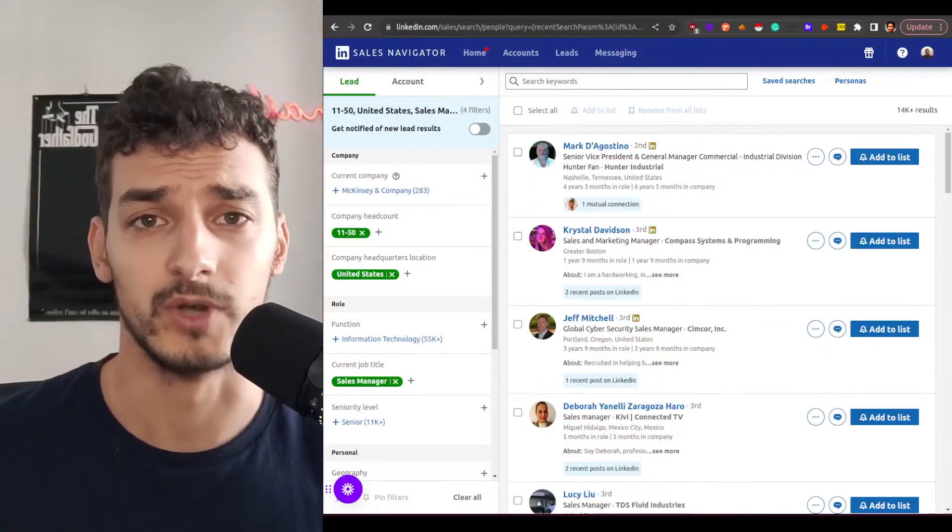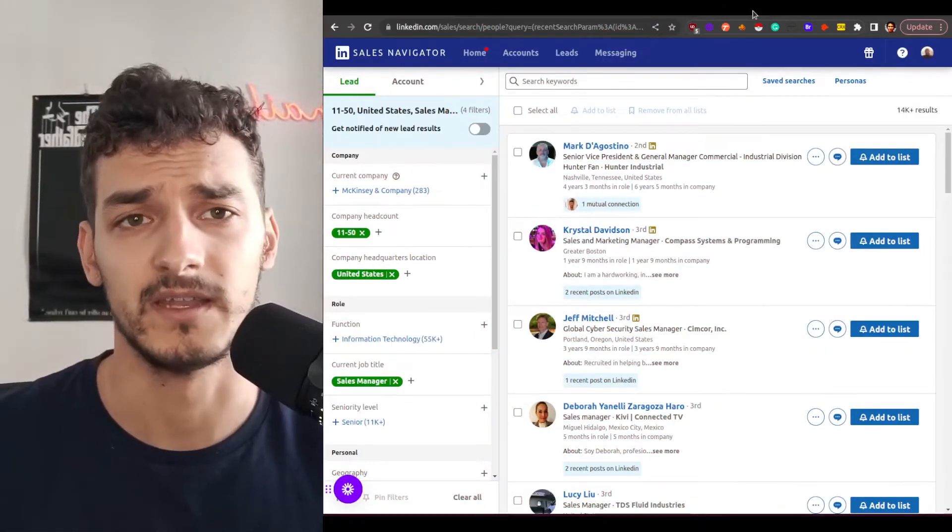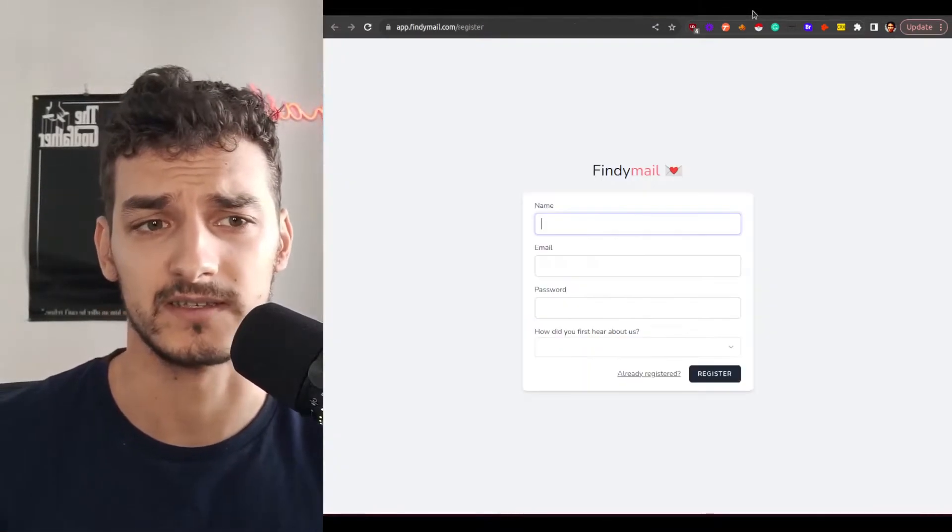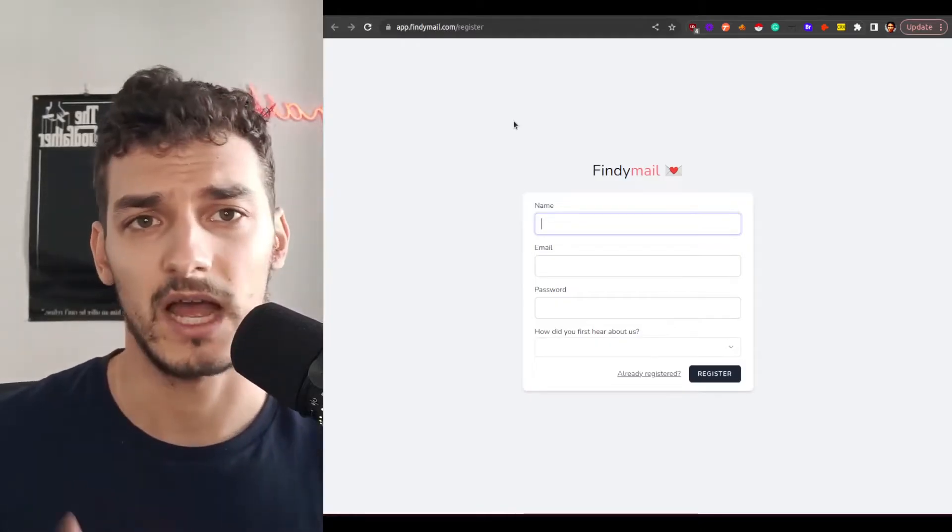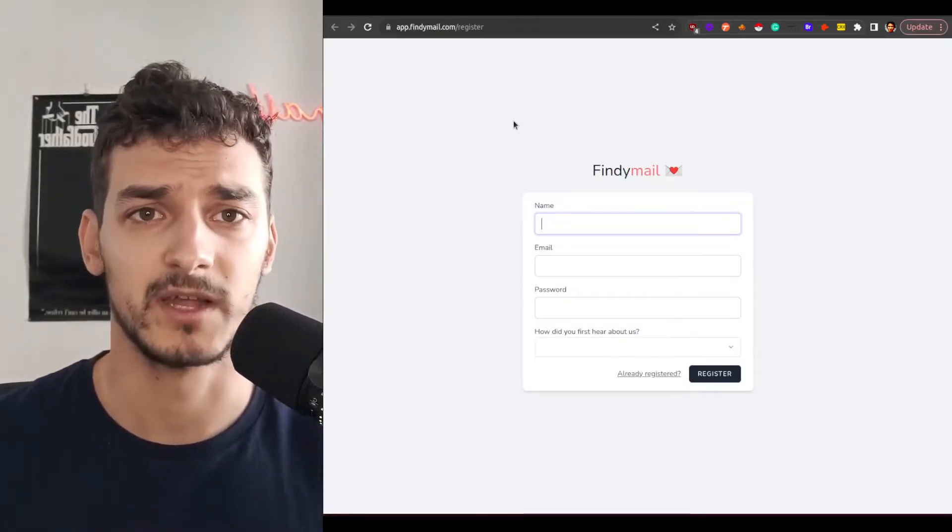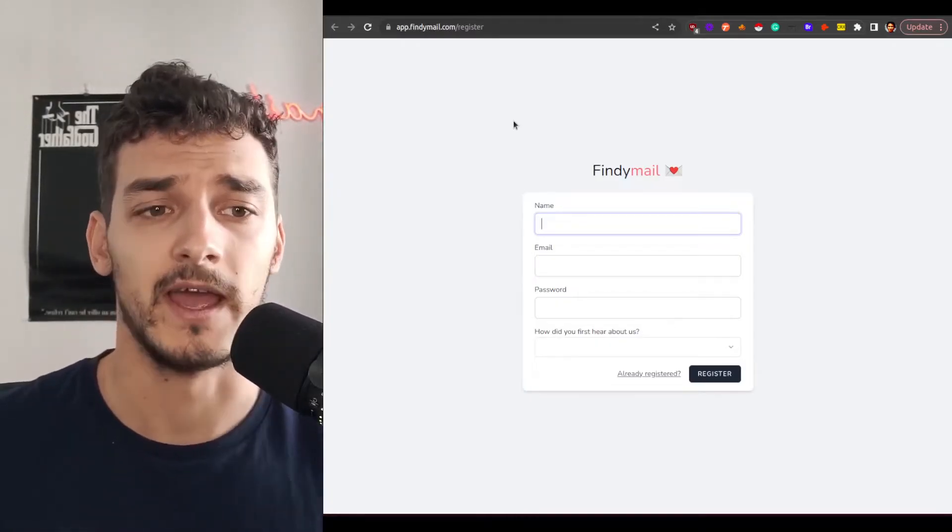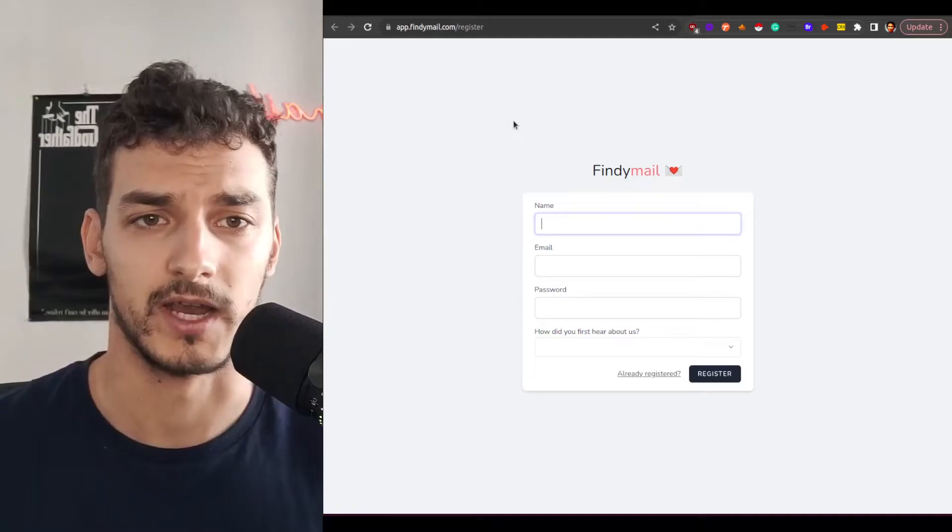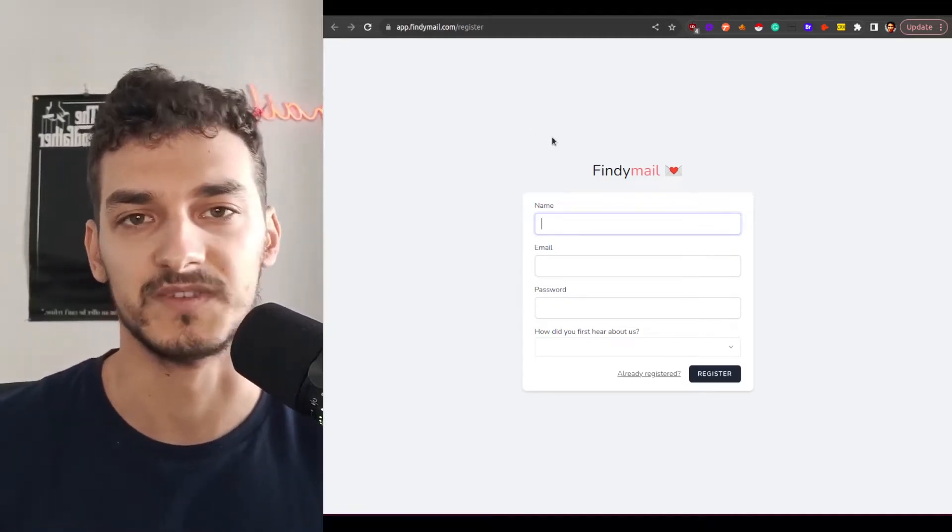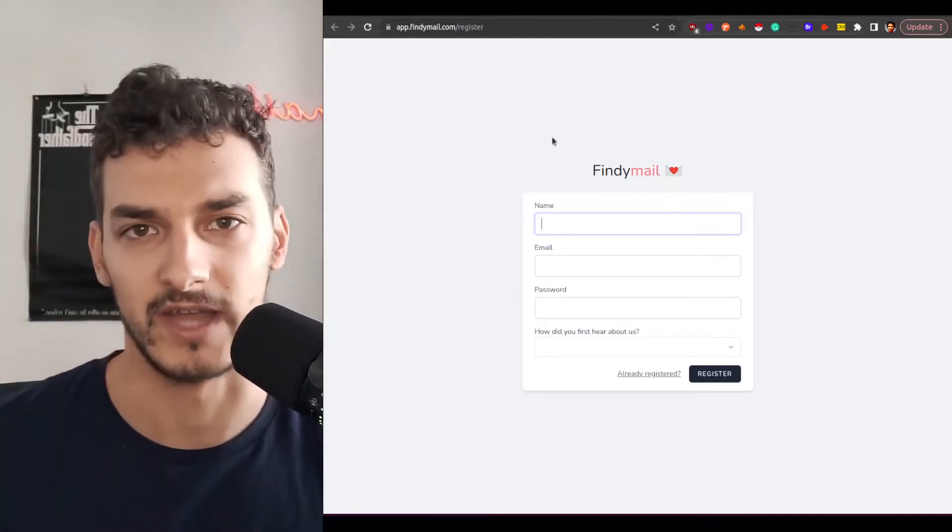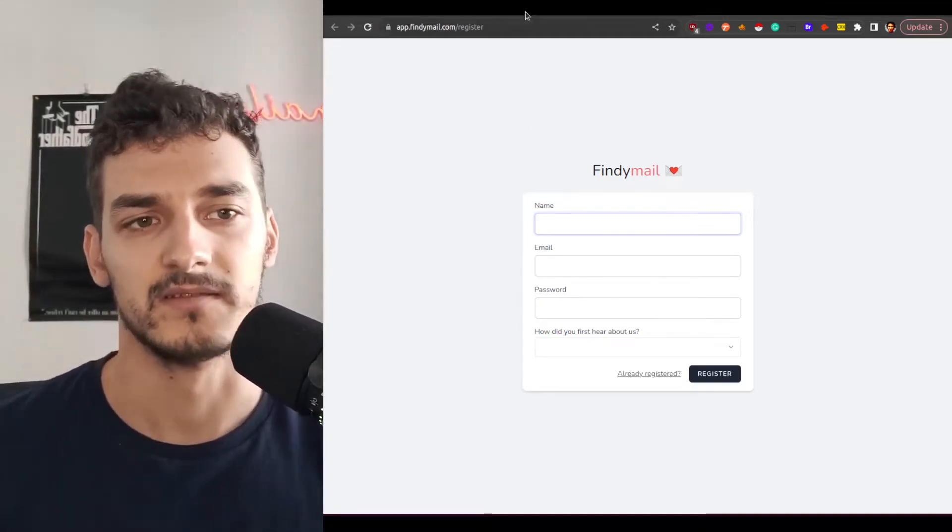So the first thing you want to do here is to create a FindEmail account if that's not already done. So just go to app.findemail.com/register and create your account. I will skip over this step since I obviously already have an account there, but this is the first step.